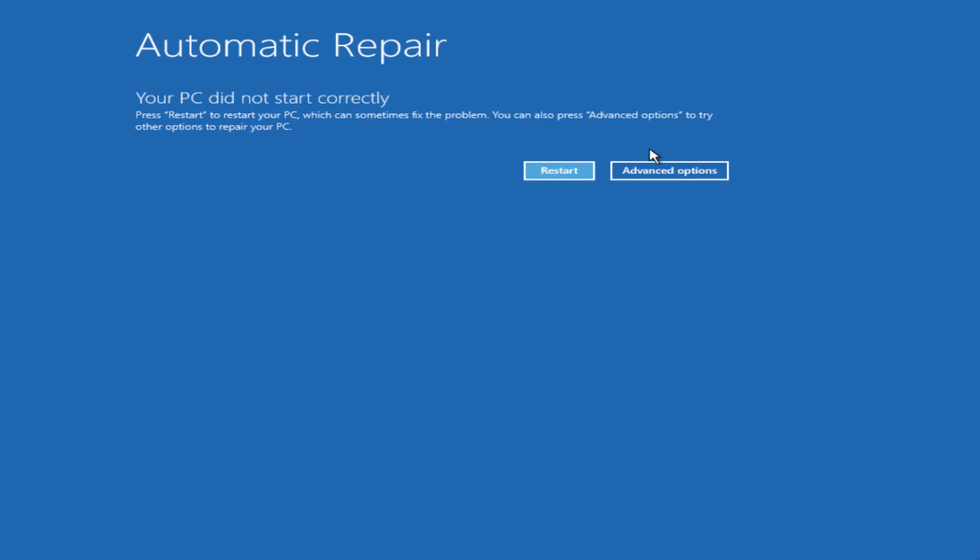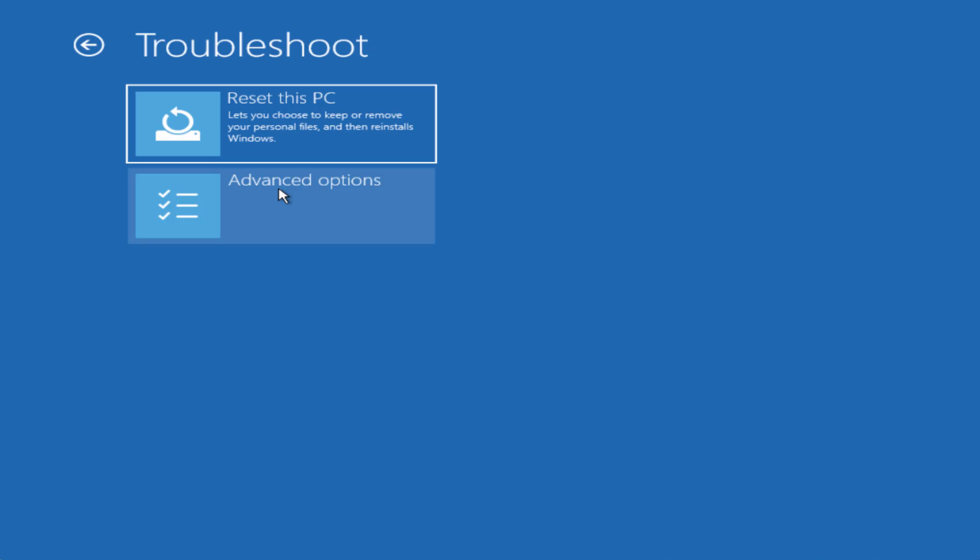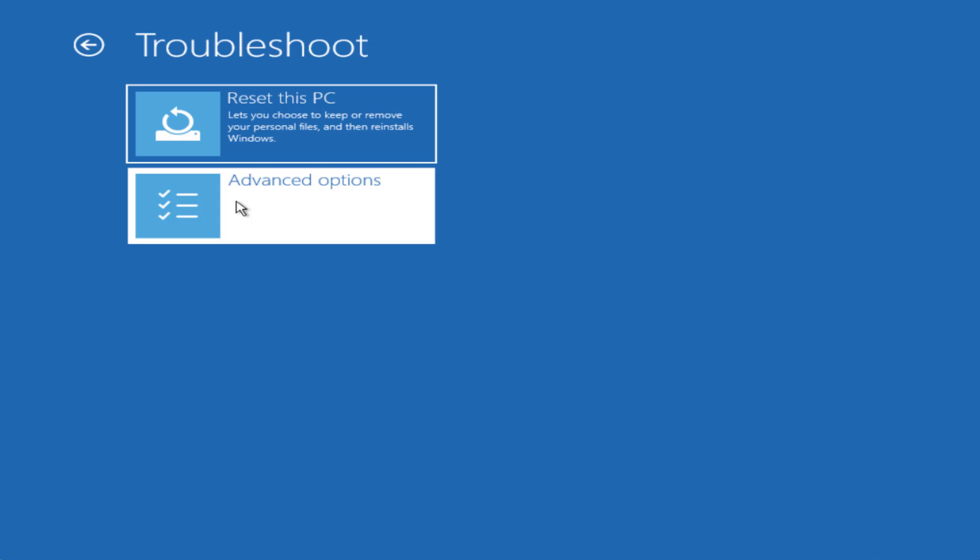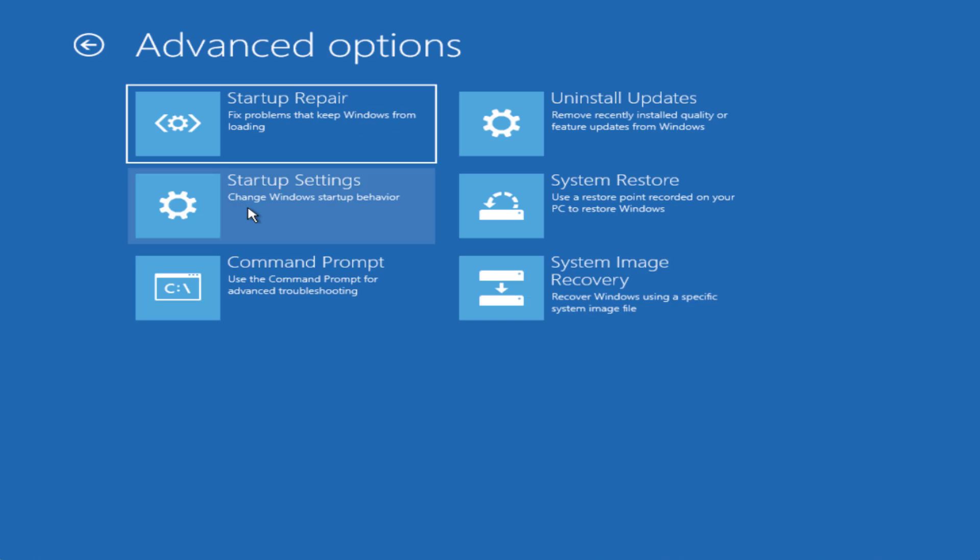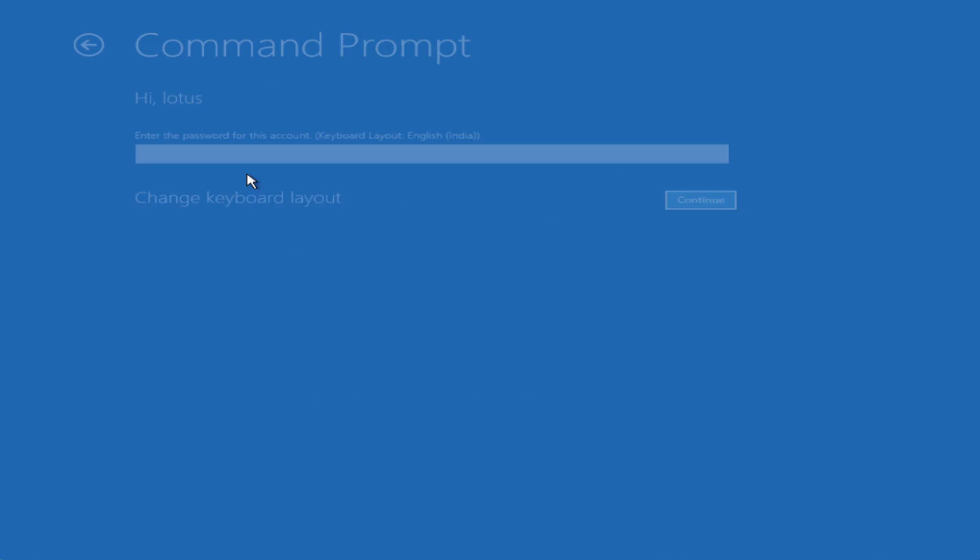Now click on the option advanced options, click on the option troubleshoot, again click on advanced options and click on the option command prompt, login with your account.